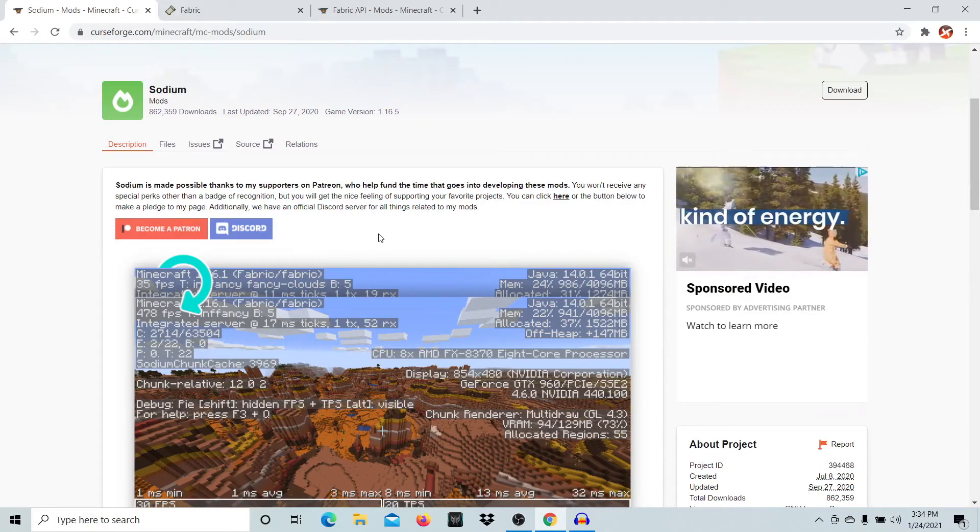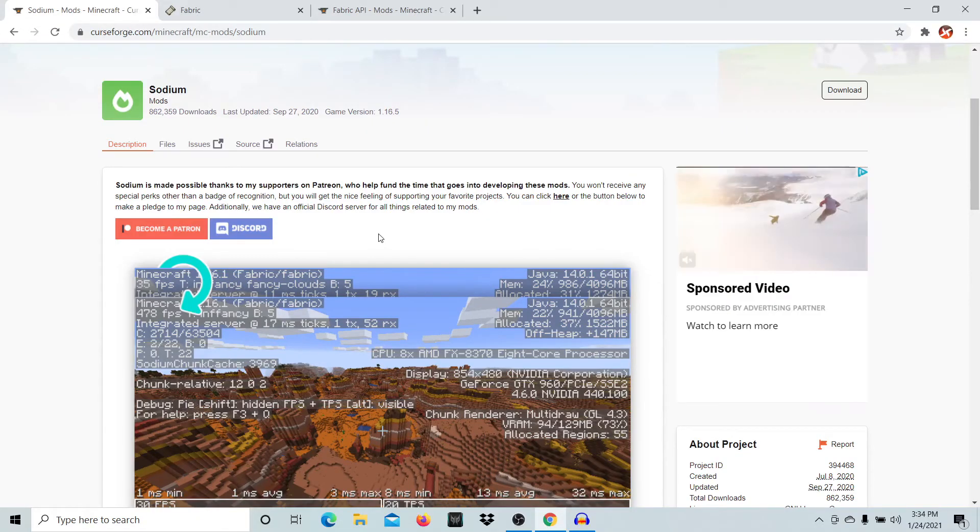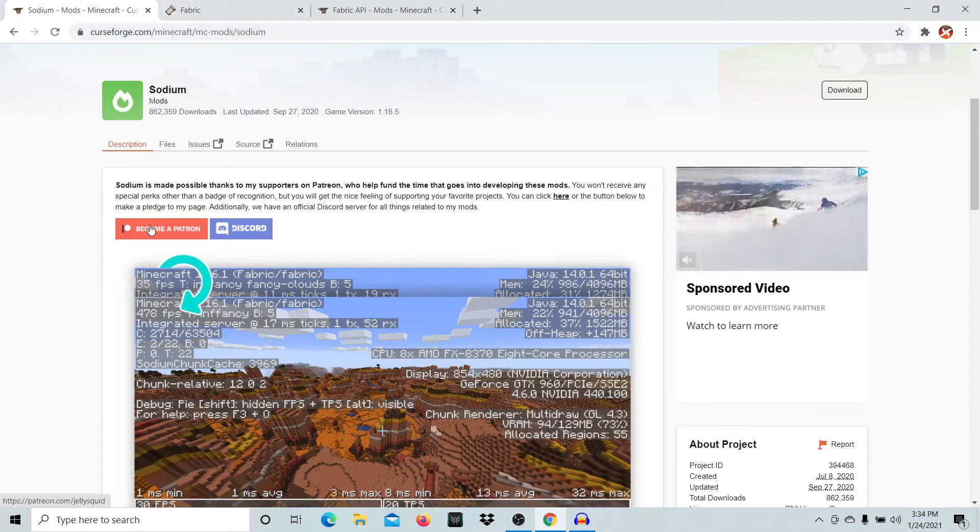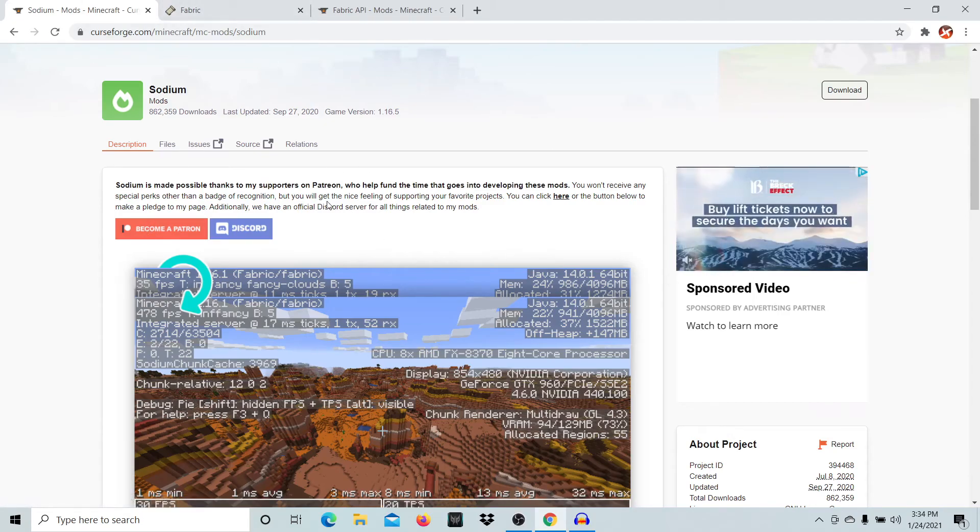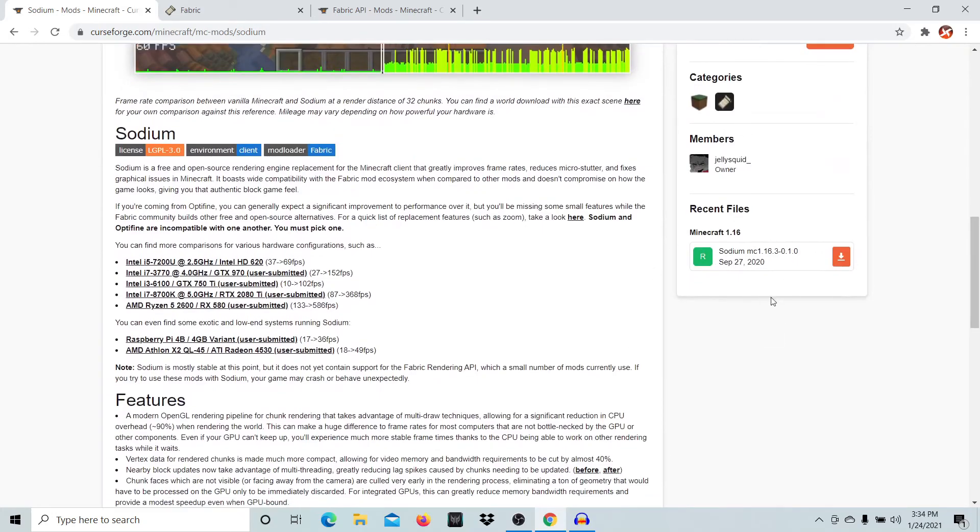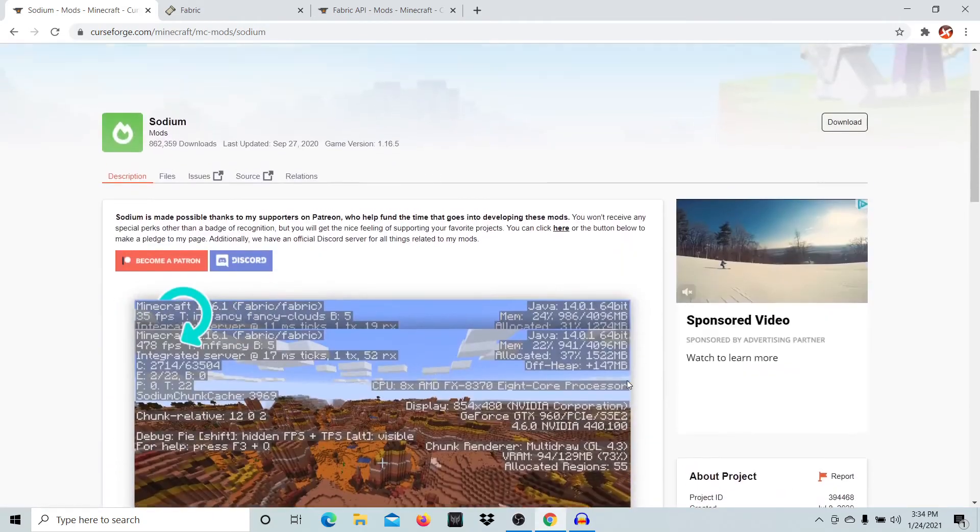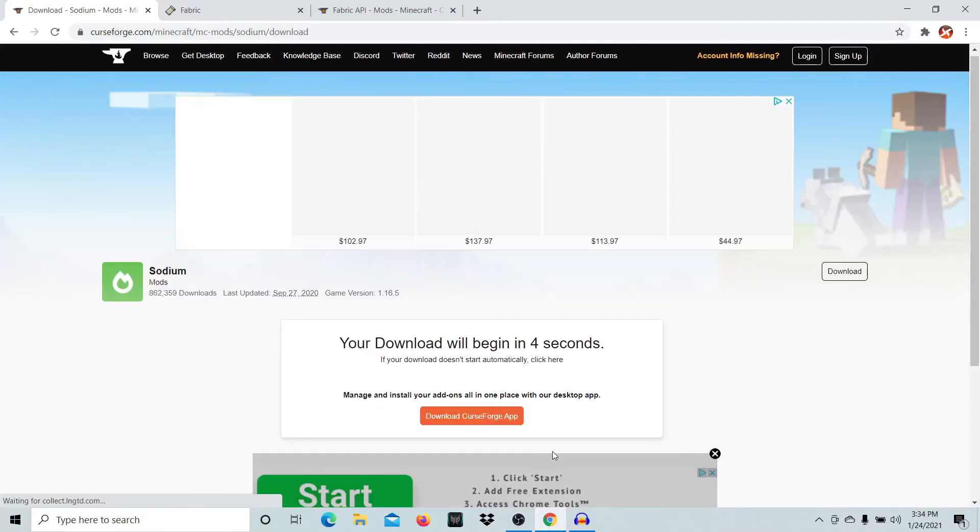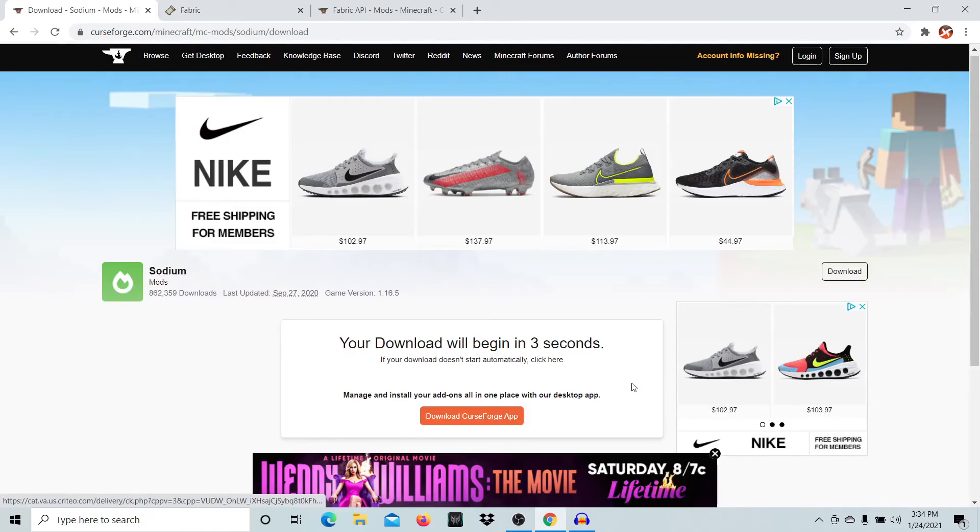You'll want to go to the three links in the description. Come to the Sodium link, choose the game version you want, and press the download button. Wait five seconds and download the file.